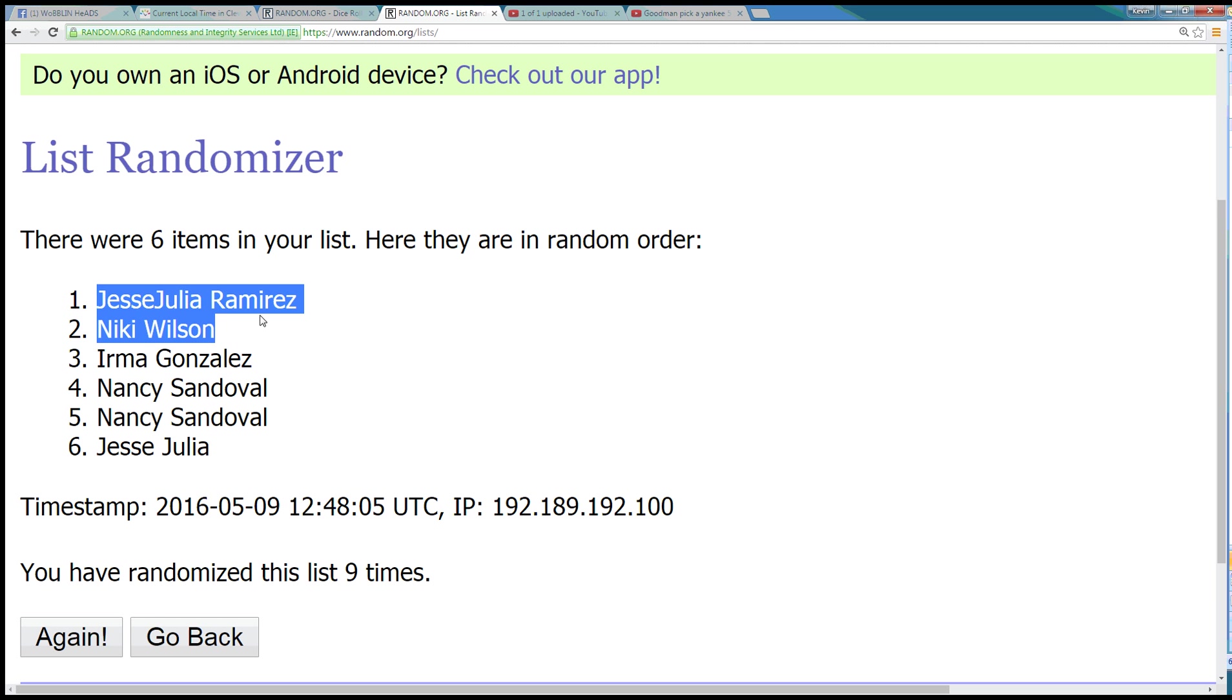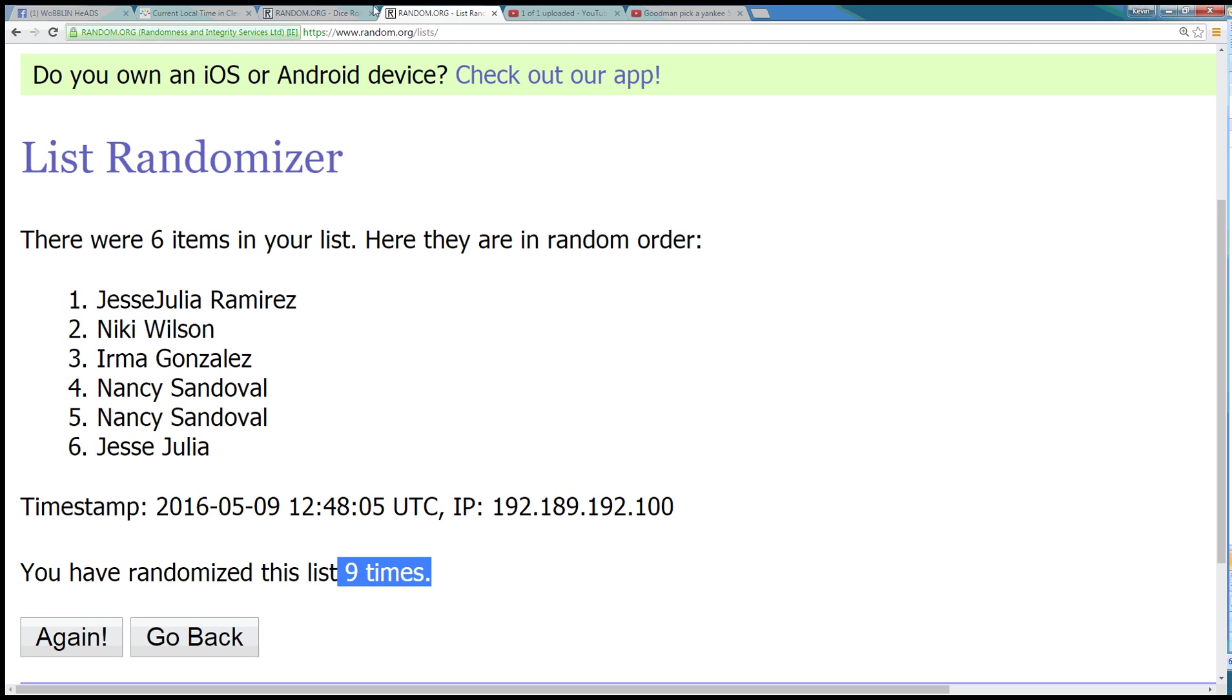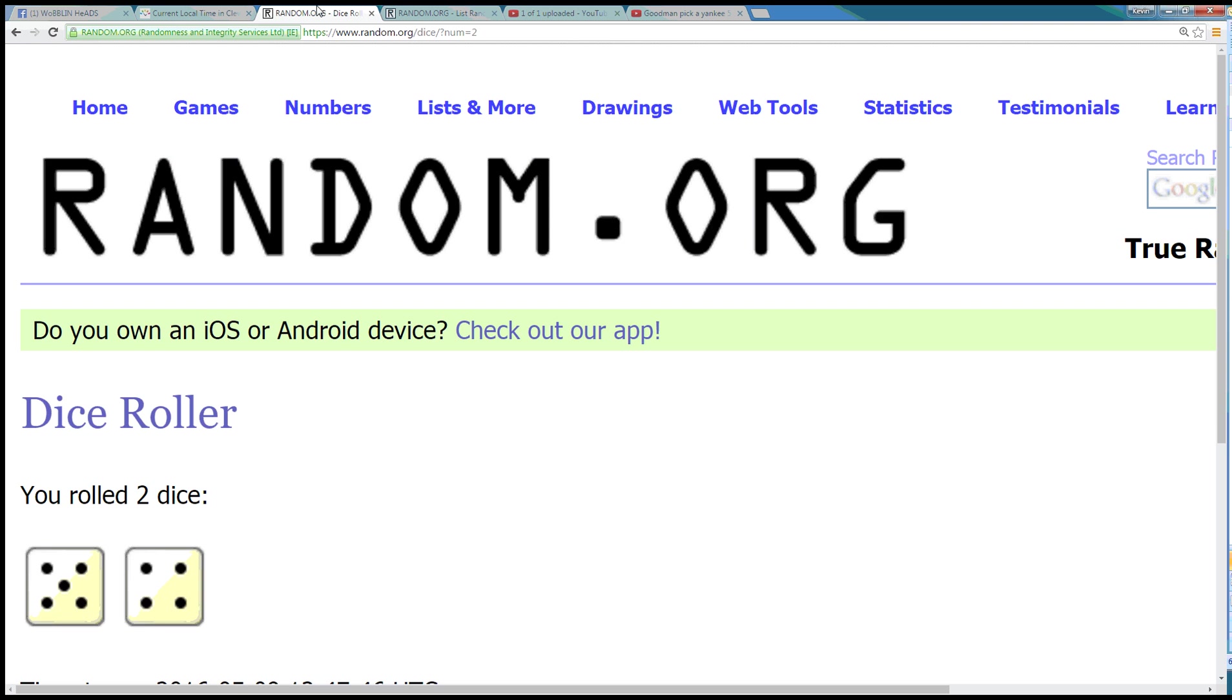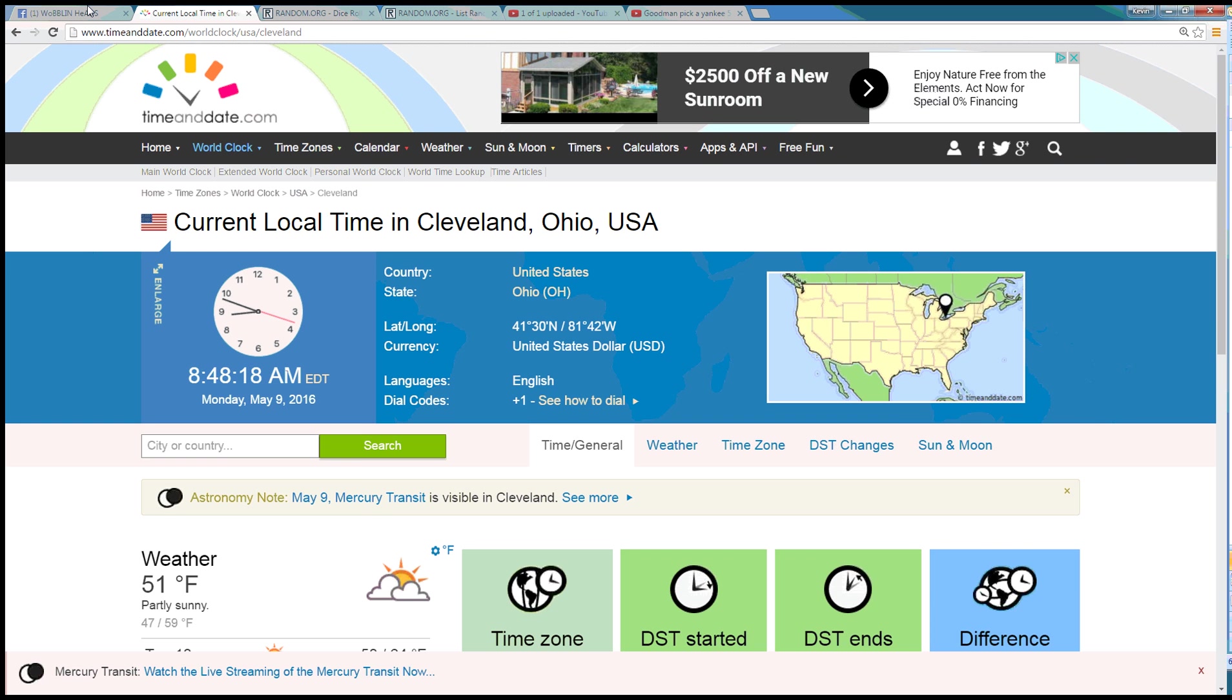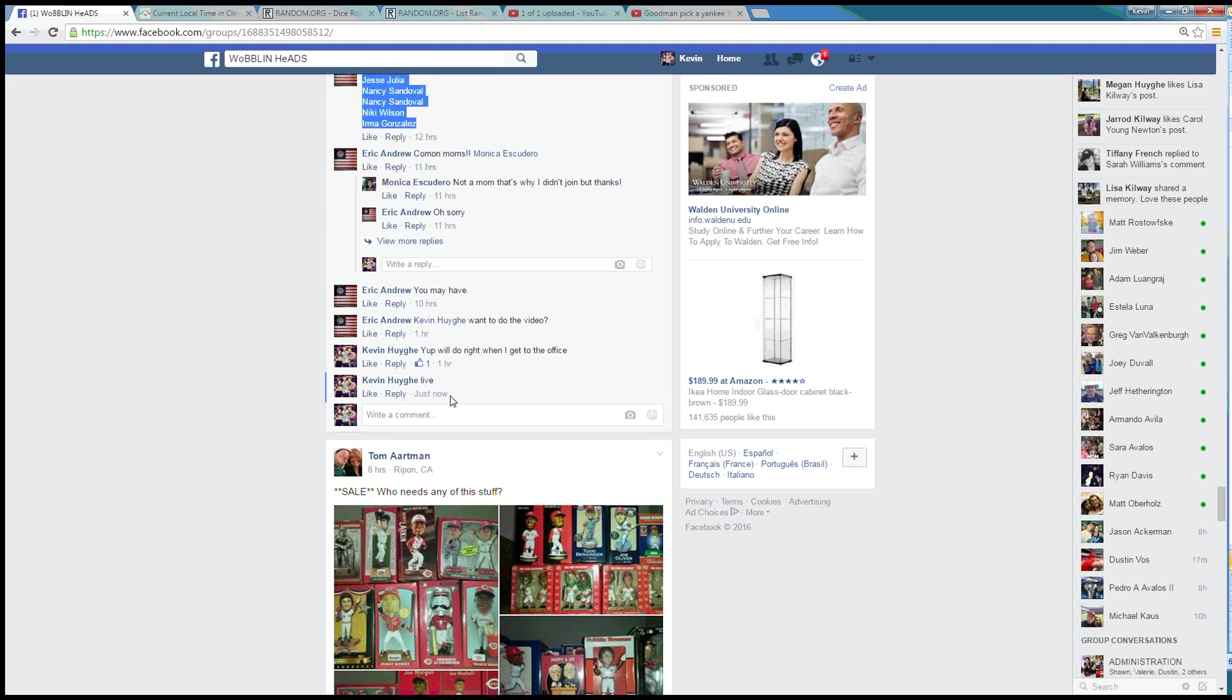6, 6 people. Jesse and Julia Ramirez in the top spot. Randomize 9 times. Dice rolls a 9. Time in Cleveland is 8:48. We are done.